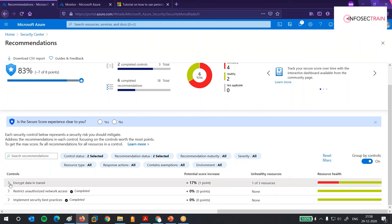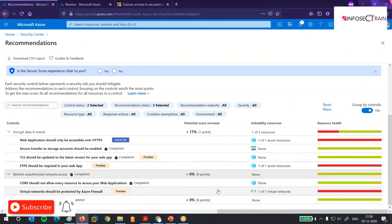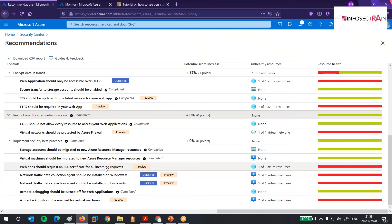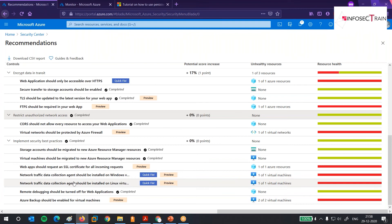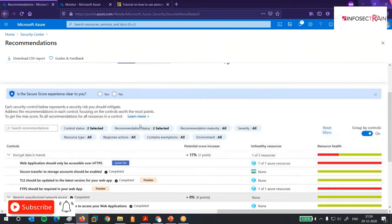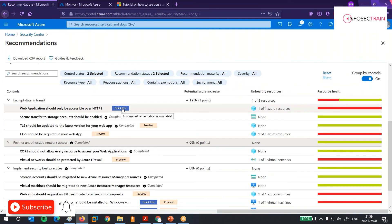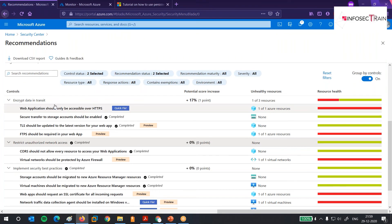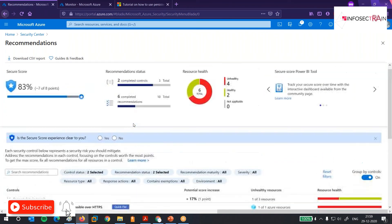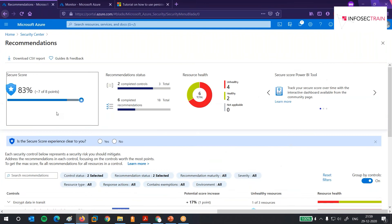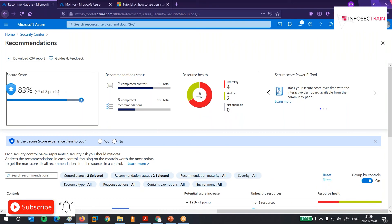The regulatory compliance section compares your machines and databases against PCI DSS, HIPAA, and the CIS benchmark — and all those results will be here. There are a few insights like log analytic health agent issues that should be resolved. It provides recommendations — right now there are 12 active recommendations for me, such as: encrypt data in transit, restrict unauthorized access, implement secure best practices, my web app requires an SSL certificate, and data collection agents should be installed on Windows and Linux machines.